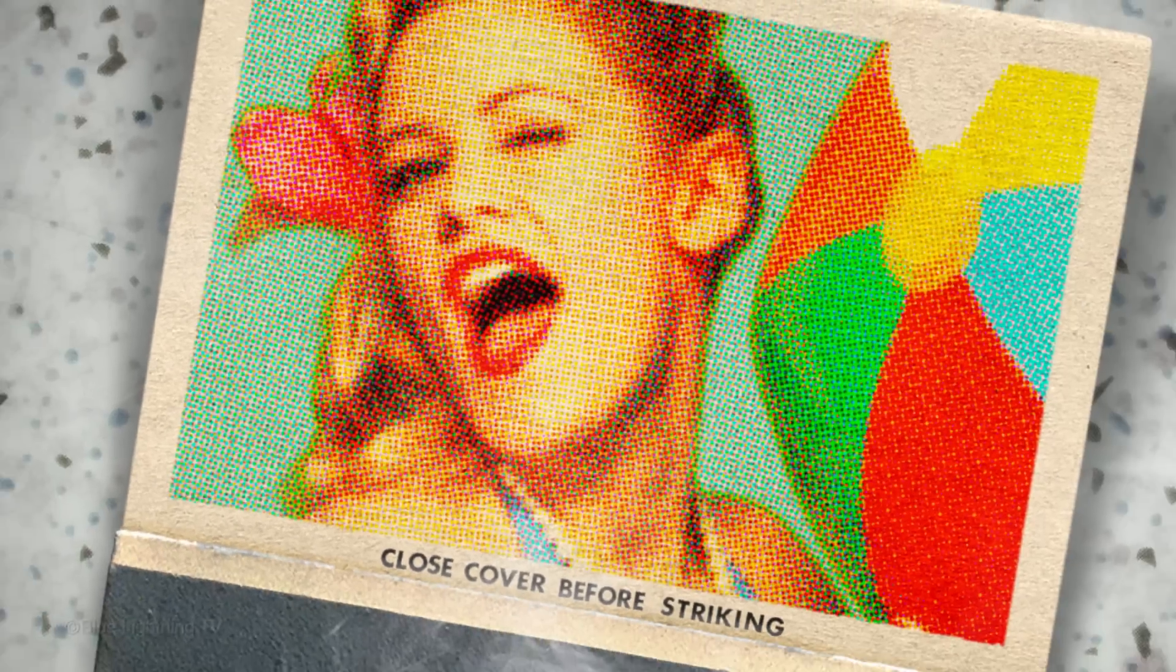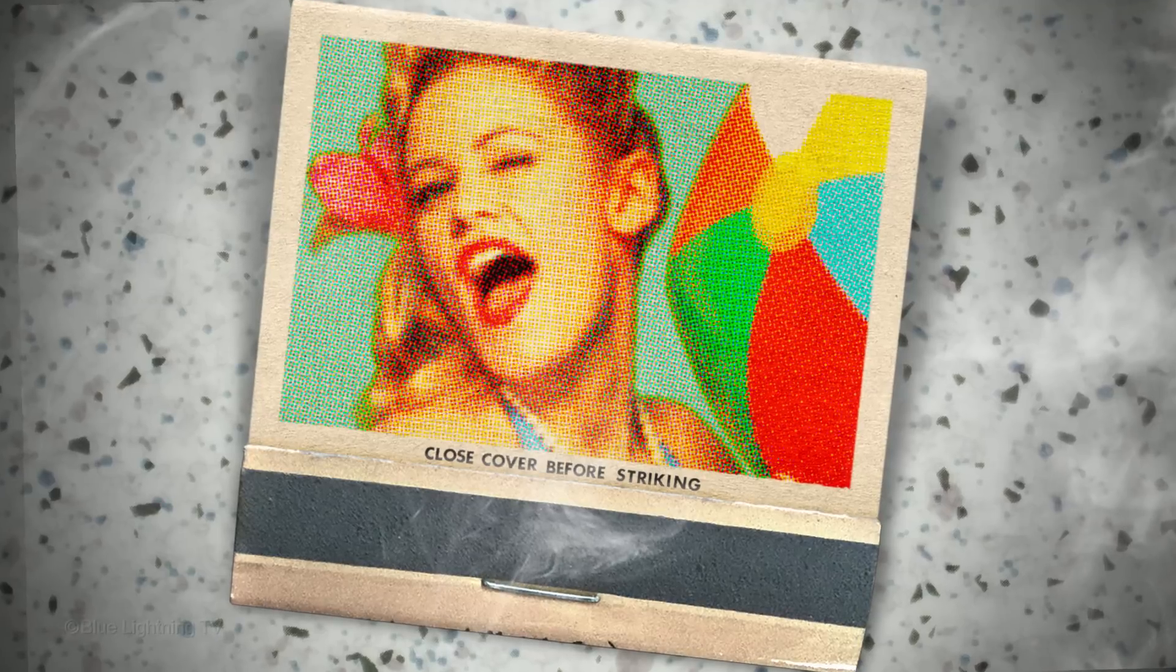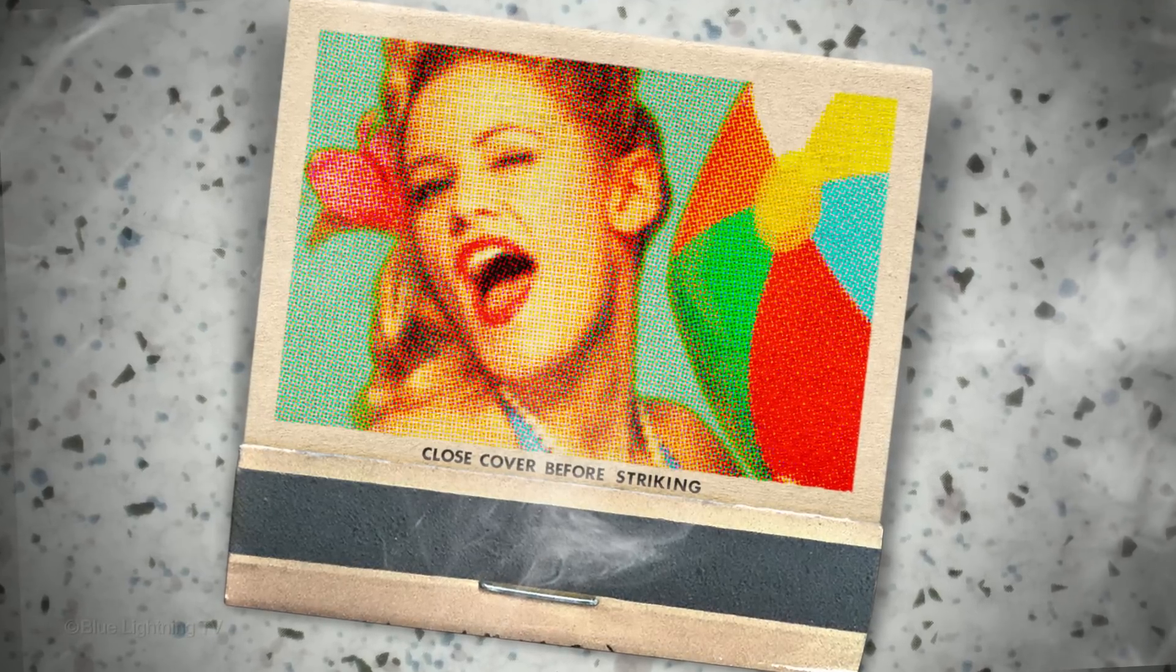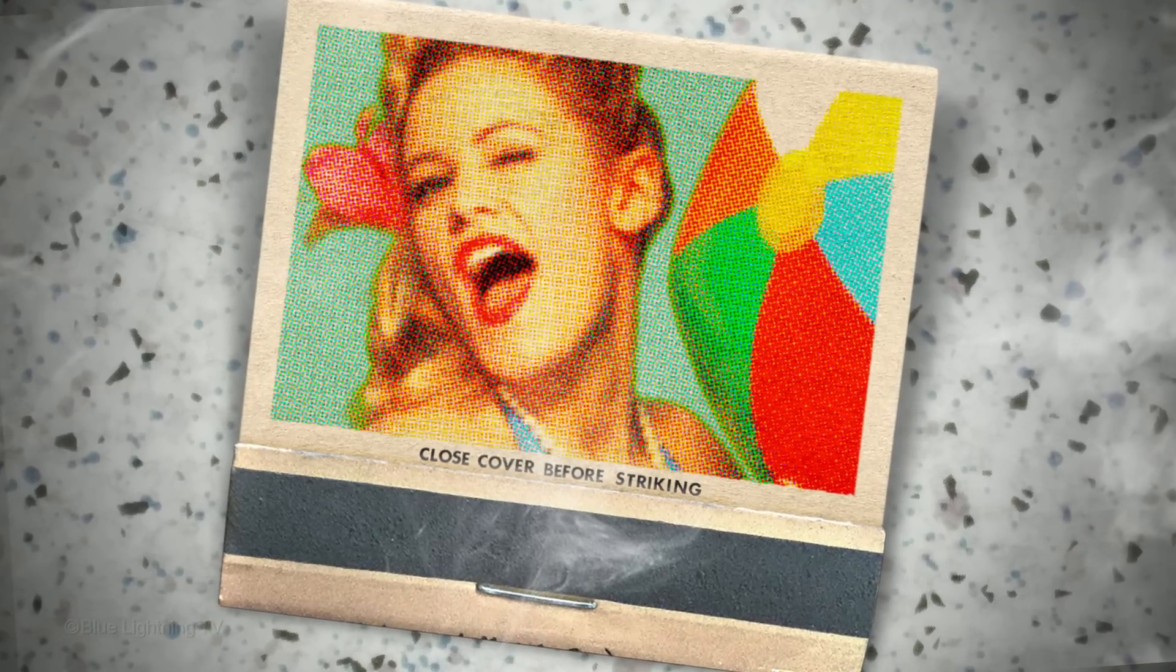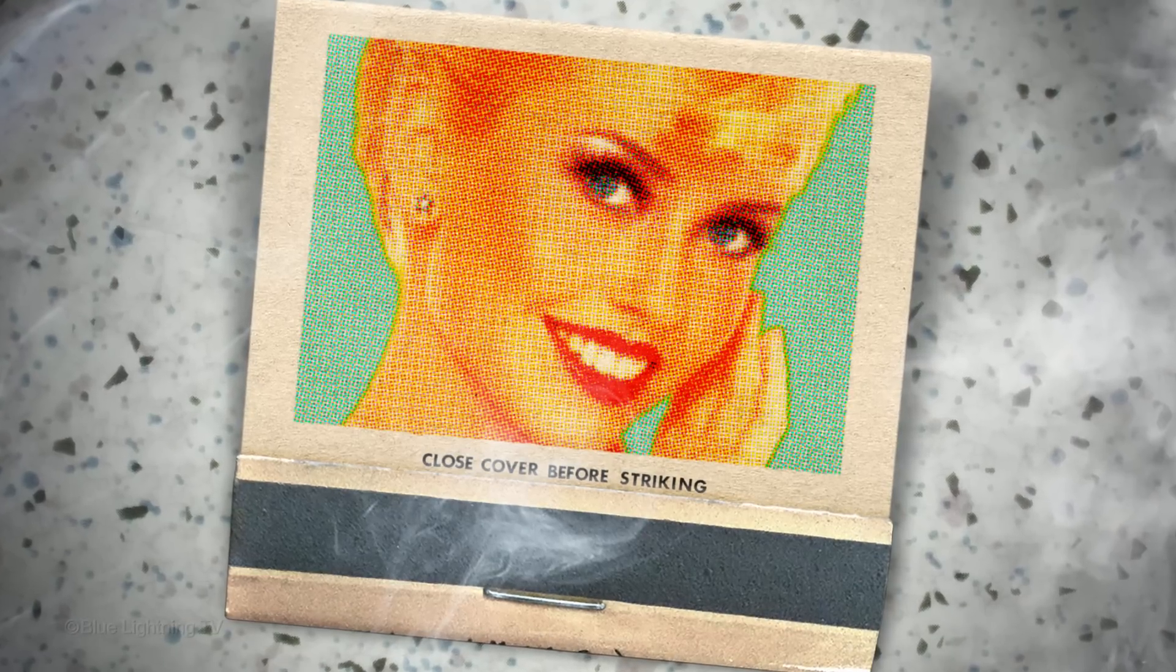Hi. This is Marty from Blue Lightning TV. I'm going to show you how to replicate the look of classic vintage matchbook cover images.